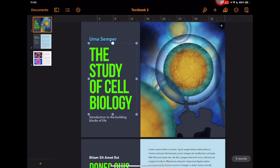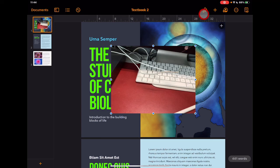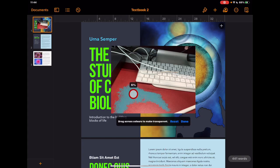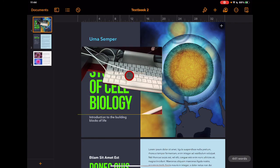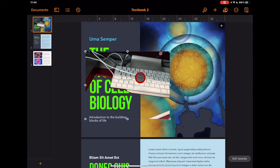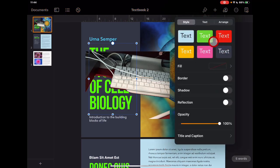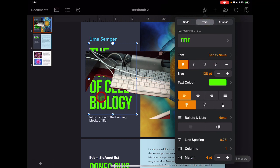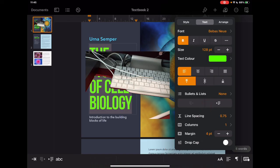To demonstrate instant alpha, I'll add a photo with a definite red colour. Tapping the paintbrush, going to Image, then Instant Alpha, I select the red colour and slowly drag — the percentage builds up and removes that colour. Releasing leaves the image with that part made transparent. This is really useful for removing backgrounds or isolating subjects. The edit function always changes based on what's selected — selecting a text box gives text box features, and tapping inside the text gives different editing options.